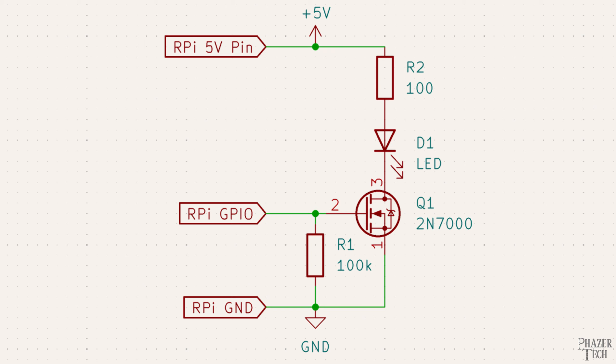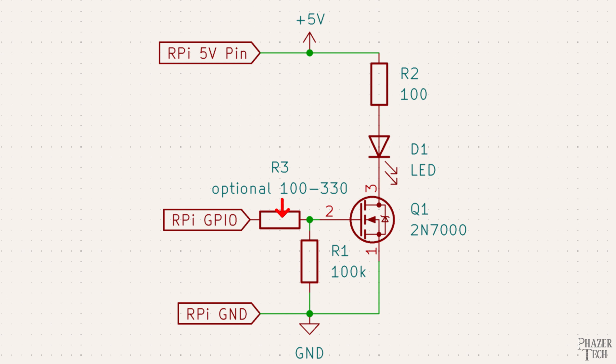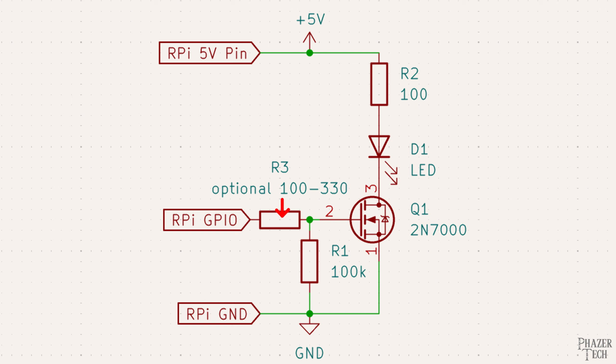This is actually the same transistor I used to control a relay in a previous video but something I forgot to mention before is that even though MOSFETs don't require a resistor in between the gate pin and the Pi's output pin it doesn't hurt to include a small resistor to help protect the Pi in case there's a short across the MOSFET. Generally this resistor can be anywhere between 100 and a few hundred ohms but you don't want to go too high since there's a chance that it can prevent the transistor from fully turning on.